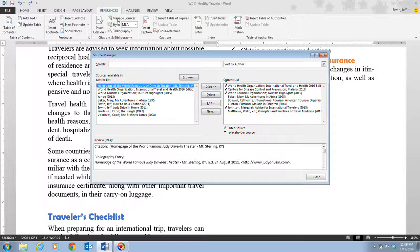Now, the master list shows the two sources you added and any other sources available on your computer. The current list shows the sources available in the current document. A check mark next to a source indicates that the source is cited inside the document. You use the tools in the Source Manager dialog box to add, edit, and delete sources from the list, and to copy sources between the master and current list. The sources that appear in the current list will appear in the bibliography.